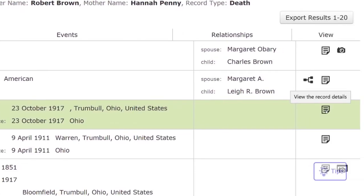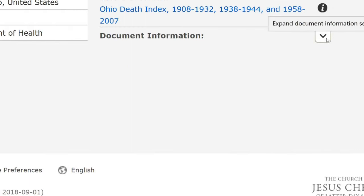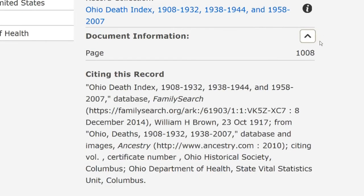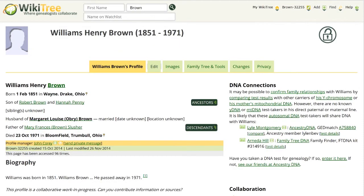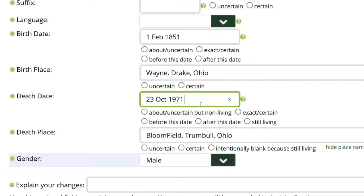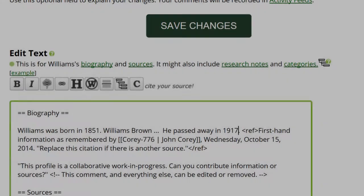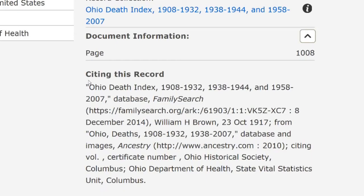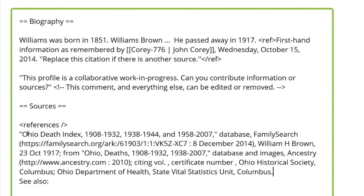On the far right, click on the document icon. The next page shows data that matches his profile. On the right, click on Document Information, which then shows citing this record. Leave it open and return to William's profile. On his page, click Edit. Correct the death year to 1917. In the biography, also change the death year. Return to the FamilySearch page and copy the source citation, pasting it under the reference tag in Sources on William's page.